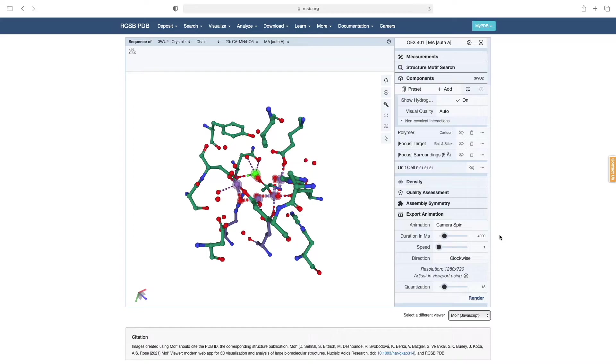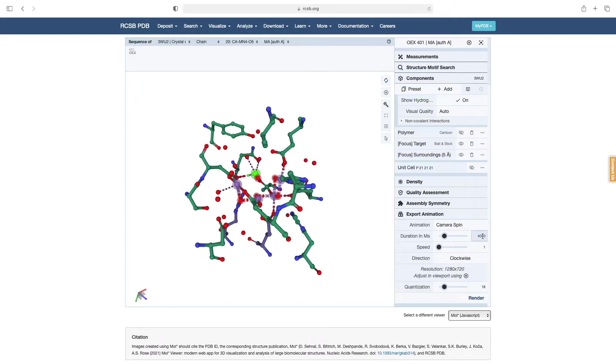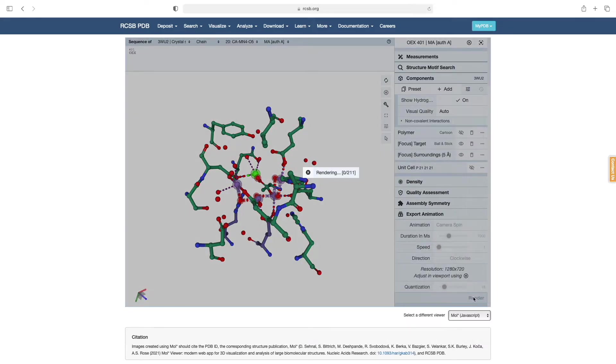Once we land on a good orientation for the active site, we can optimize the animation parameters. There is a lot of detail to take in here, so we should choose a moderate pace for the rotation, something like 7 seconds for the full 360 degrees. As before, we hit Render and download the resulting file.